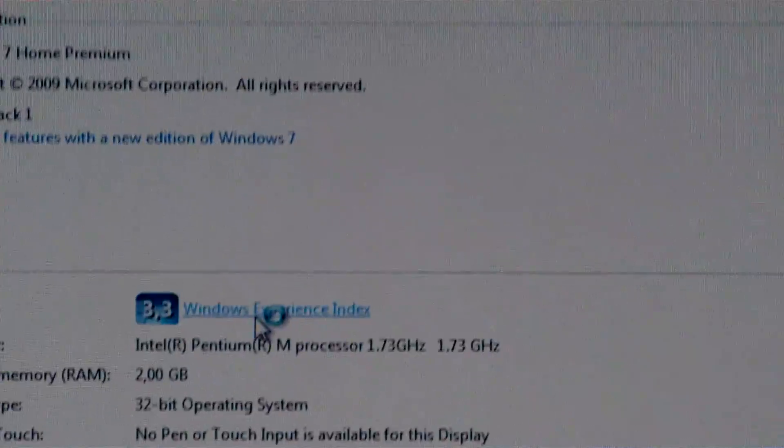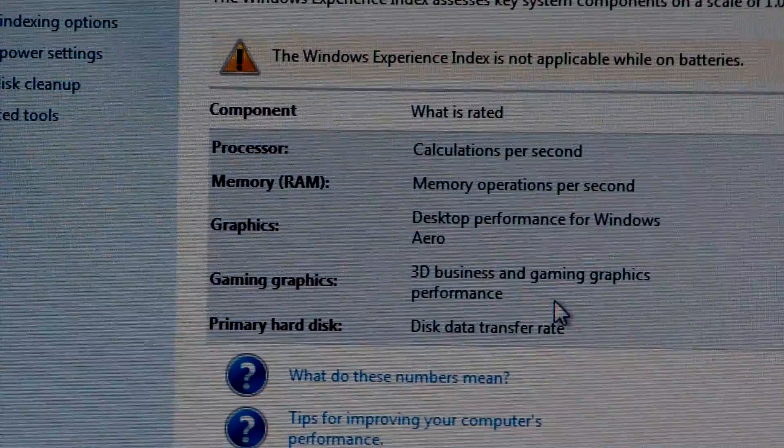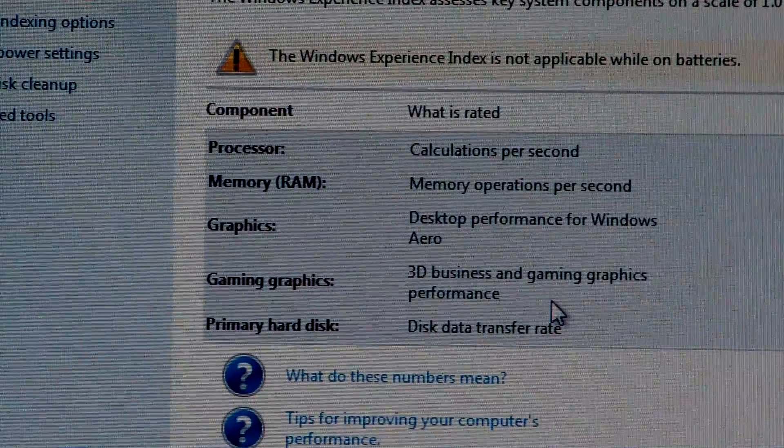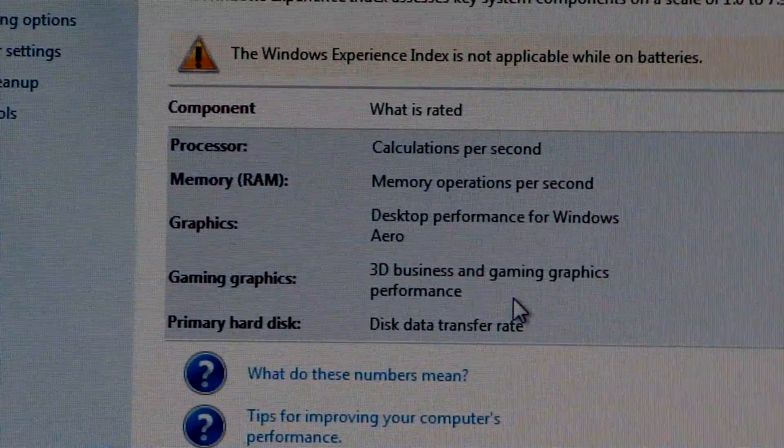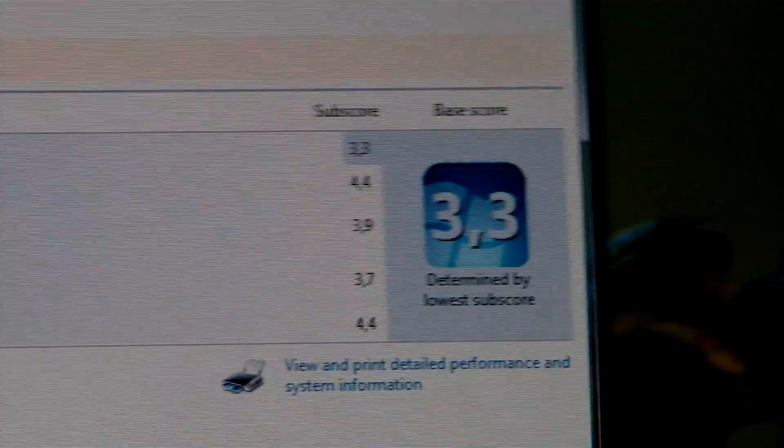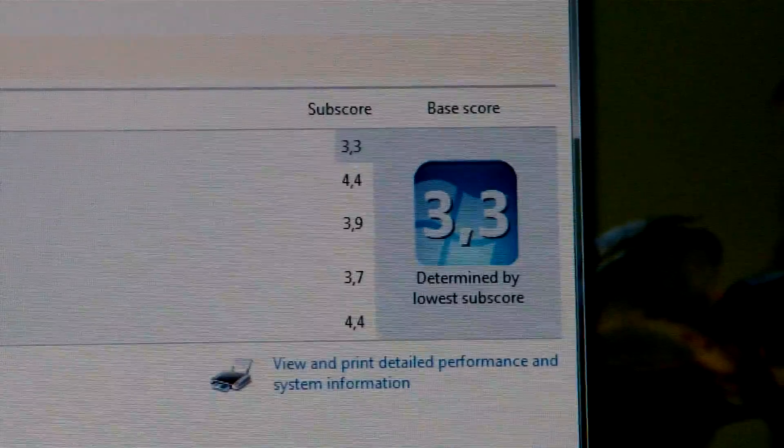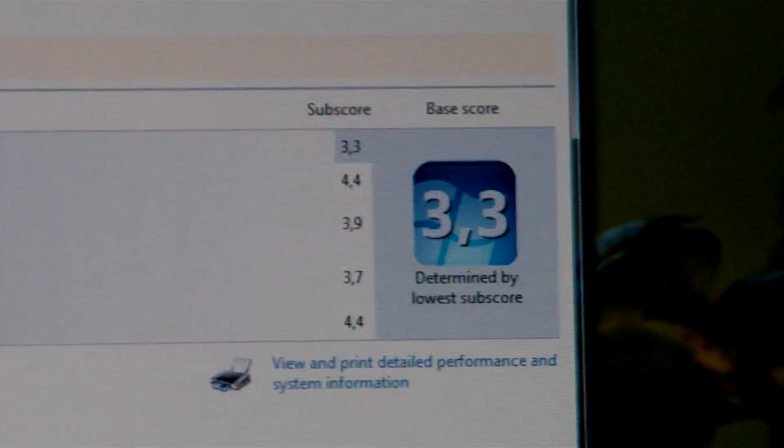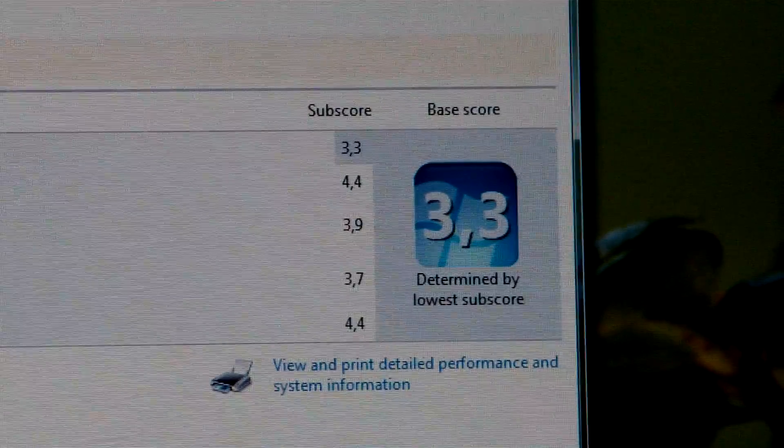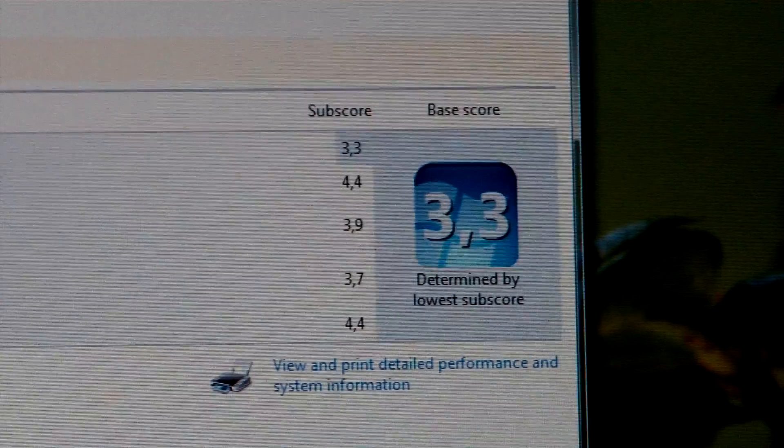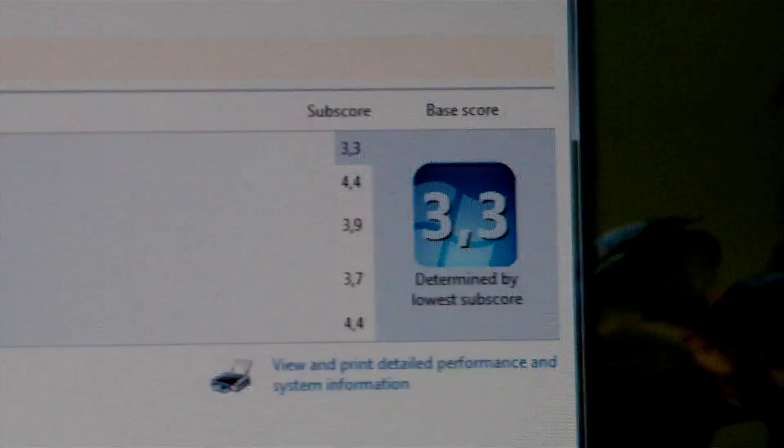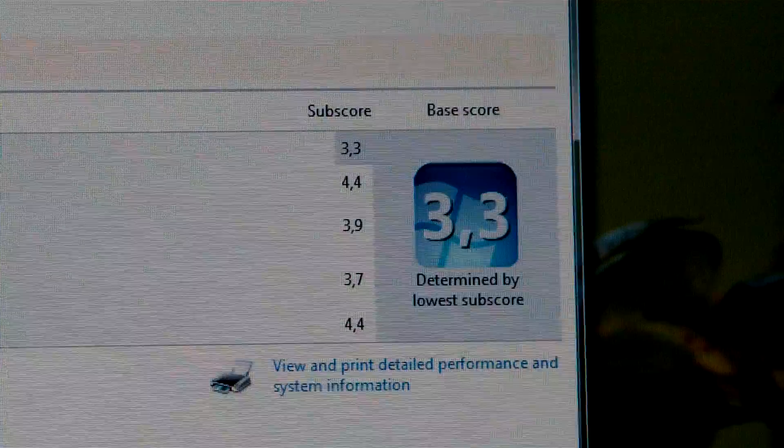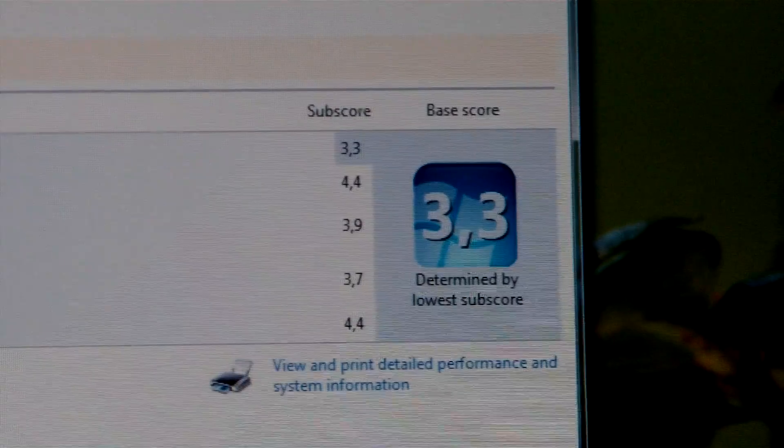Let's open the Experience Index. Processor, RAM, graphics, graphics, and hard disk. So we have 3.3 for the processor, 4.4 for the RAM, 3.9 and 3.7 for the graphics, which is really good, and 4.4 for the hard drive, which is an 80 gig.